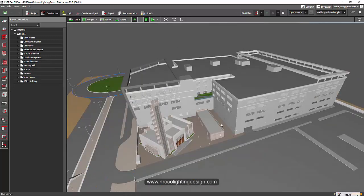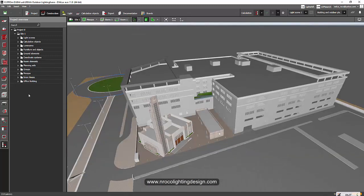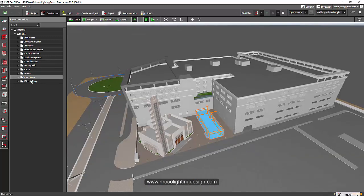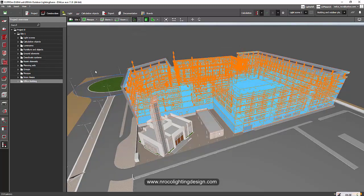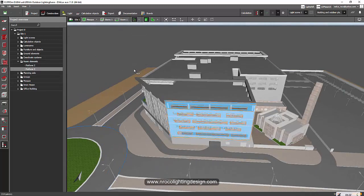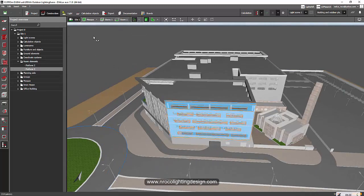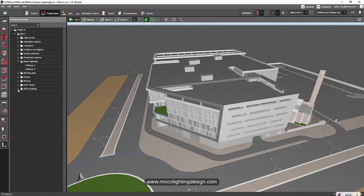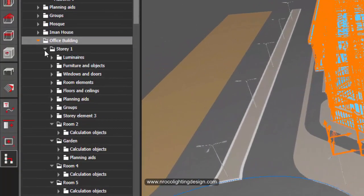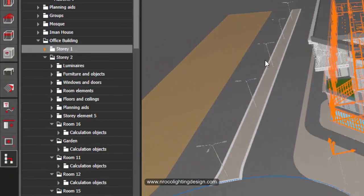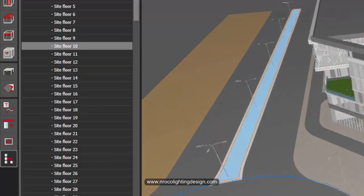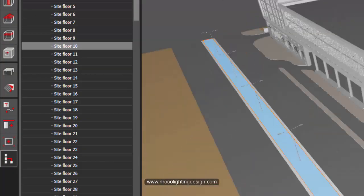and then the office building. Anyways, if I want to delete the level in the office building, the top one, it's very easy. Just collapse this one and then go to that level that you want to delete.